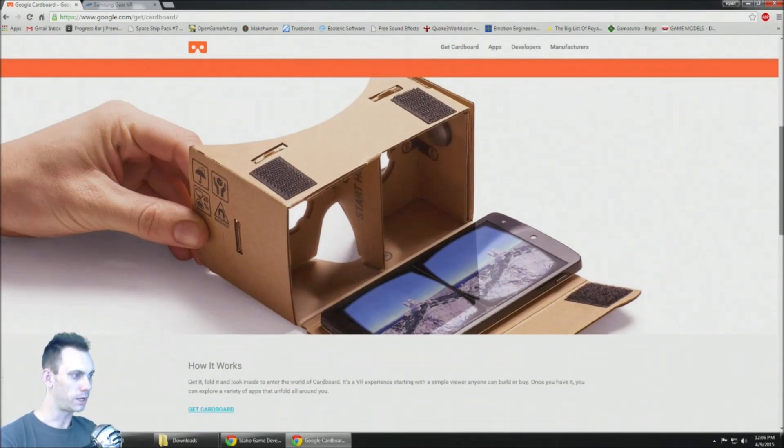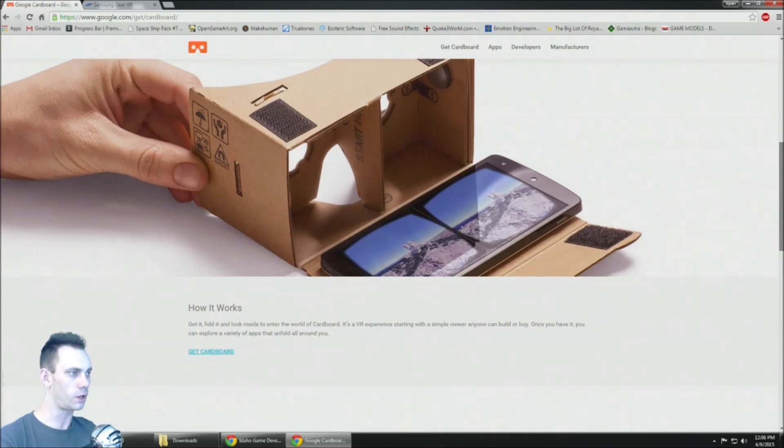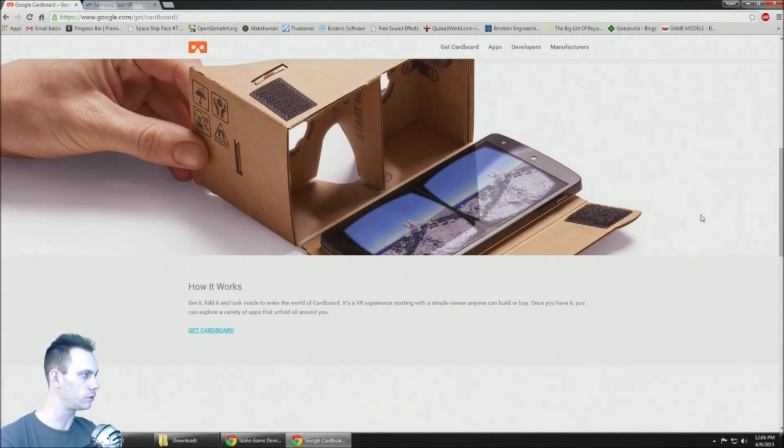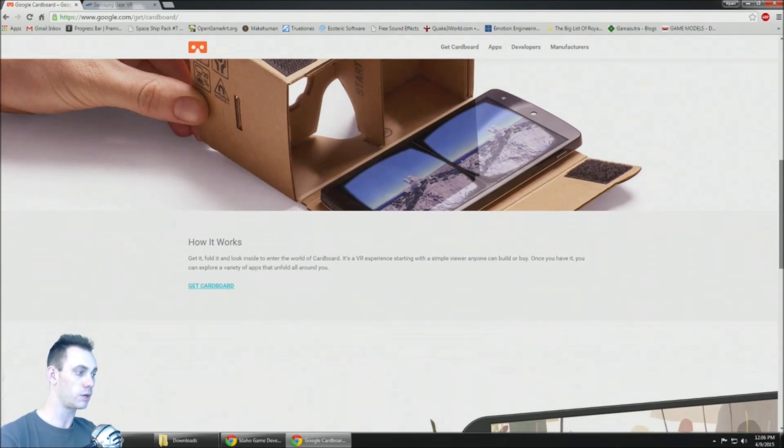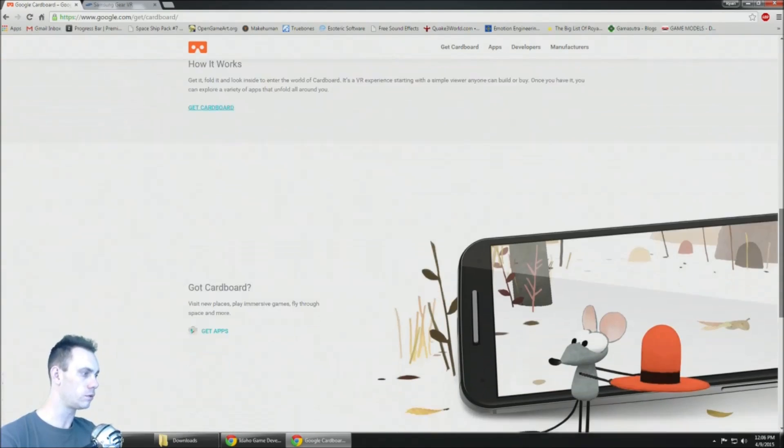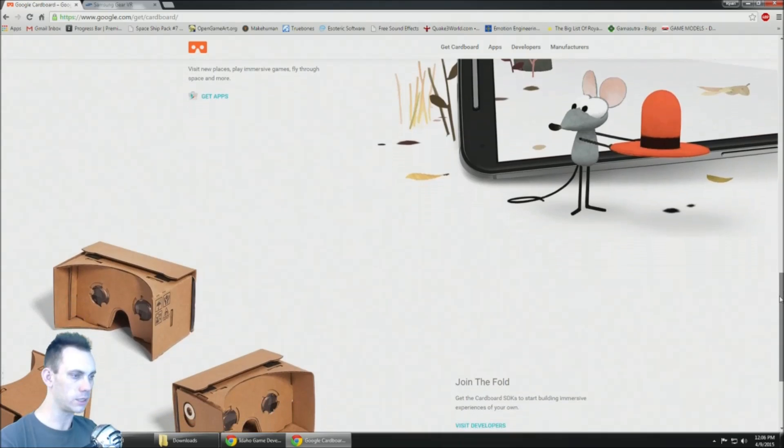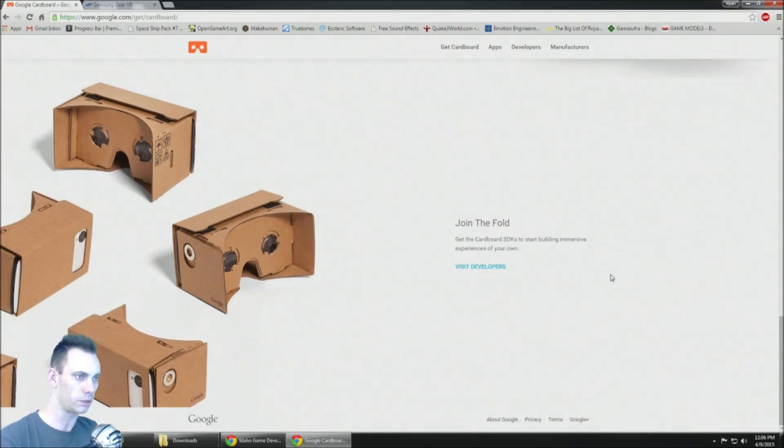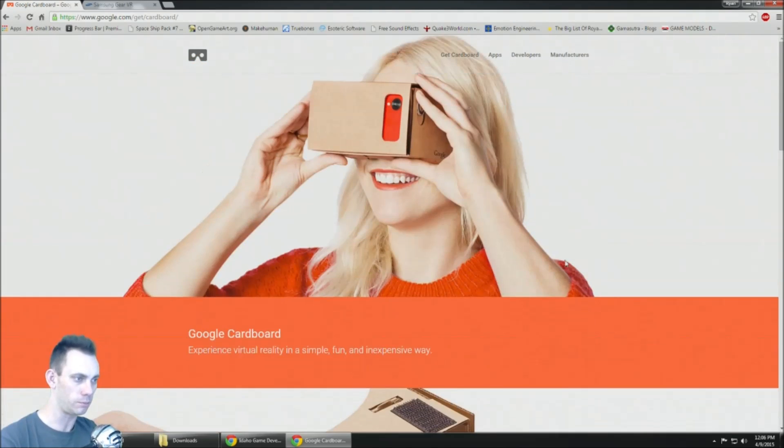So this is Google Cardboard where you just put your phone in it. It renders two images and separates the screen with the divider for what your eye can see, so it creates a pretty amazing VR experience with just a little bit of cardboard kit that's five or ten bucks.